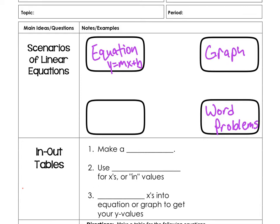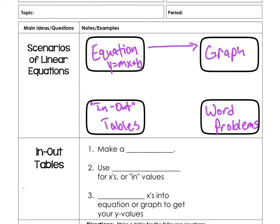Last but not least, we also have what are typically called in-out tables — we just refer to these as tables. The 'in' and 'out' help you think about what goes into the equation and what comes out. Typically, x is what goes in — it's our independent variable. Y is what we get out because y depends on what x is. The point of this is to say that I can go from one representation to another quite easily, and that's really what we're looking at.